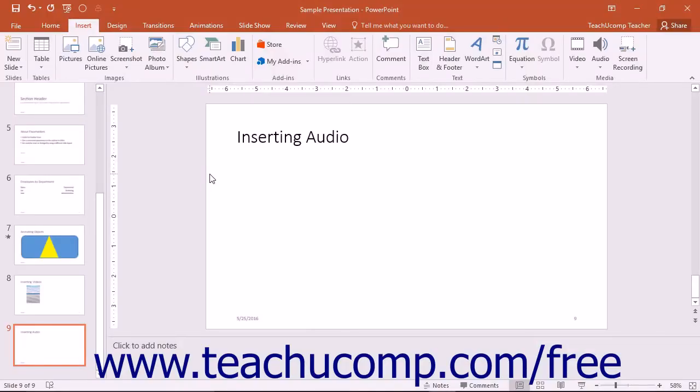You can insert audio files into your presentation to add narration or sounds to your slides. Like videos, you can insert sounds from audio files on your computer.